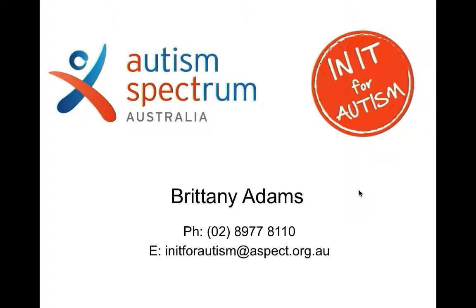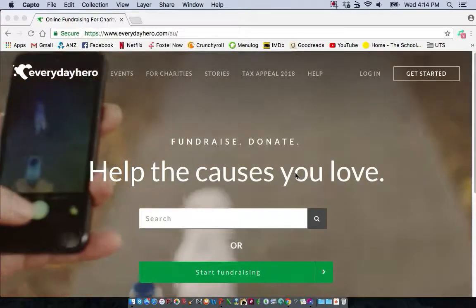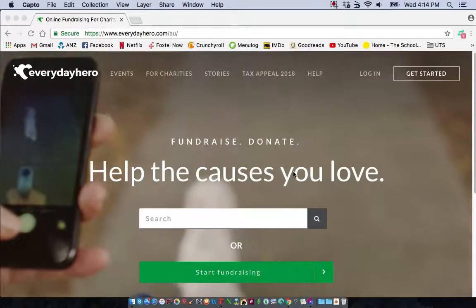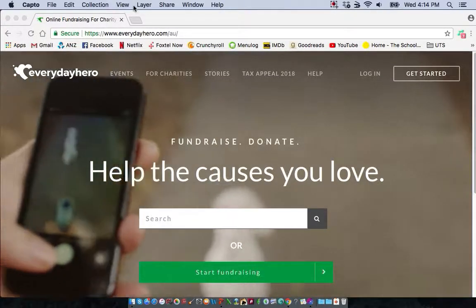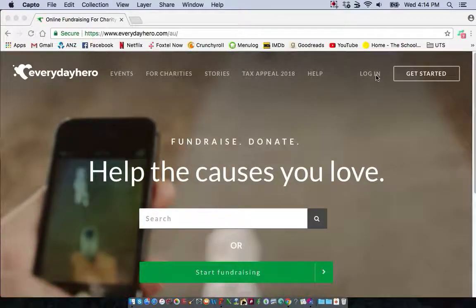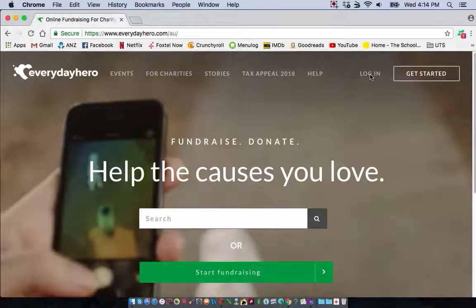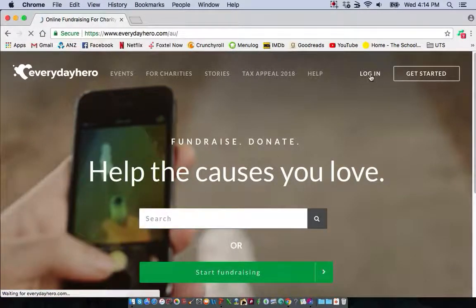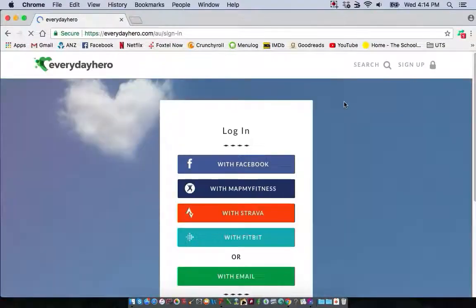When you registered you would have received an email with a page link. This is the easiest way to get to your page. If you don't have your page link, go to everydayhero.com.au and you can click login in the top right hand corner. The login will be the same on your direct page link.